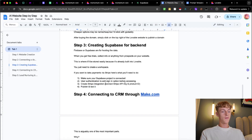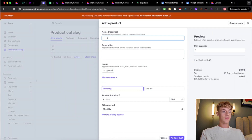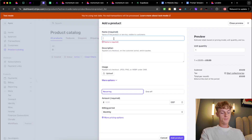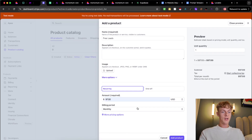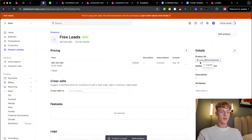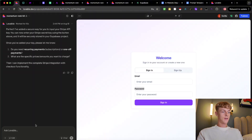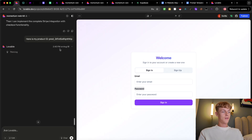One thing you'll need to do is create a Product ID in Stripe. Click on Product Catalog, go to Create Product, and give it a name — for example, 'Free Leads.' Set your pricing in USD, let's say $97 a month, then add the product. By clicking on it you'll get a Product ID, and you can then tell Lovable: 'Here is my Product ID,' and paste it in. We're almost ready to do a test payment.